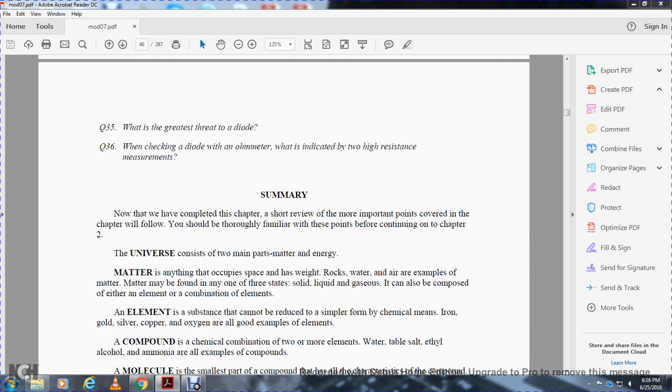Matter can be composed of either an element or a combination of elements. An element is a substance that cannot be reduced to a simpler form by chemical means. Iron, gold, silver, copper, and oxygen are all examples.